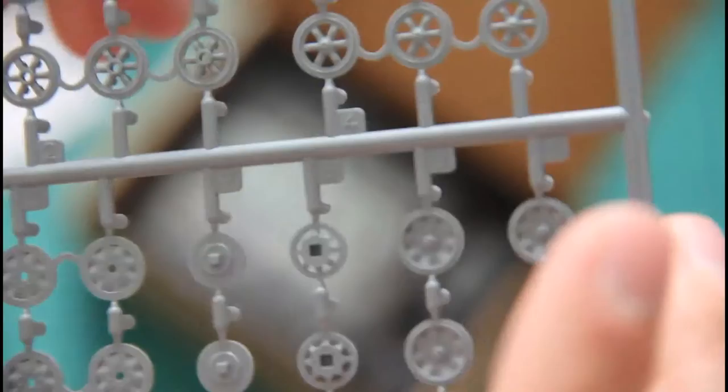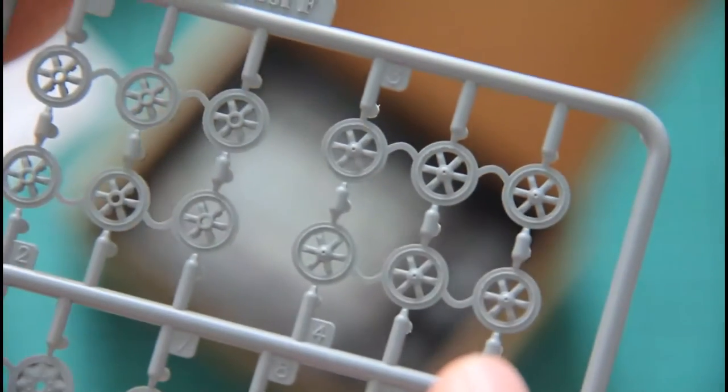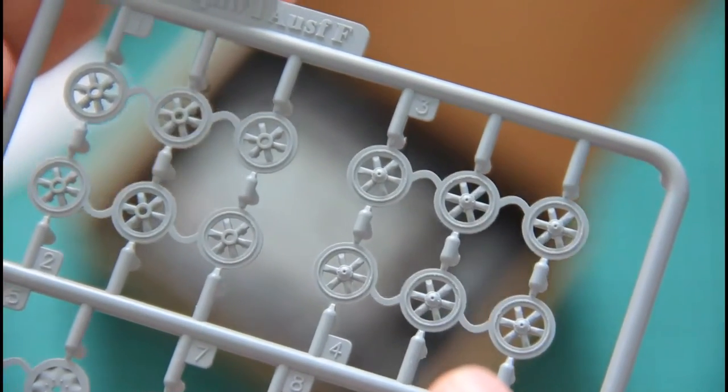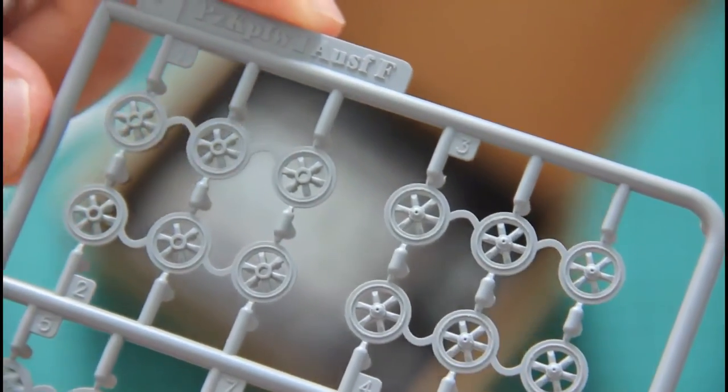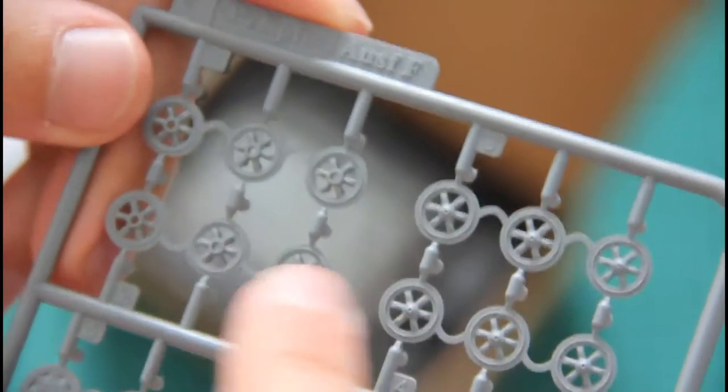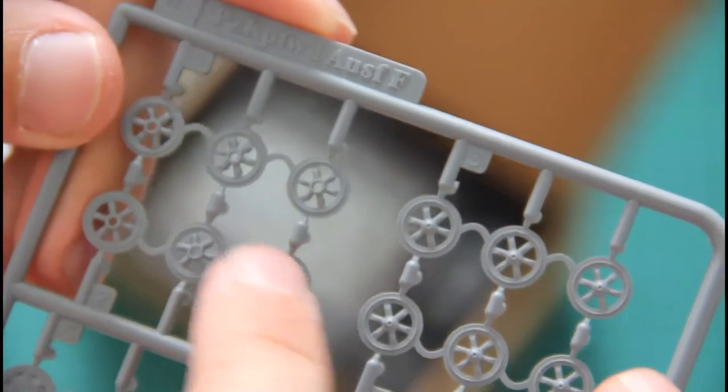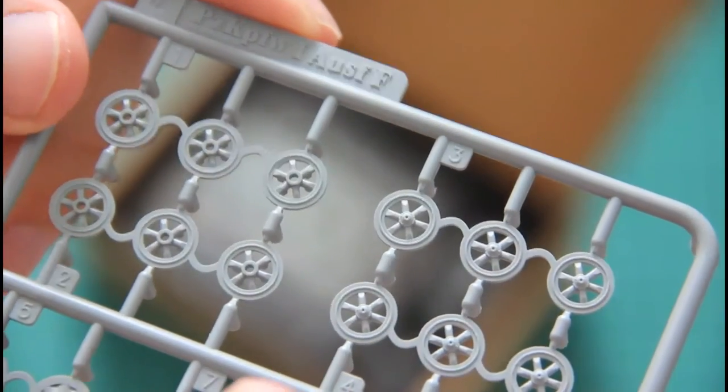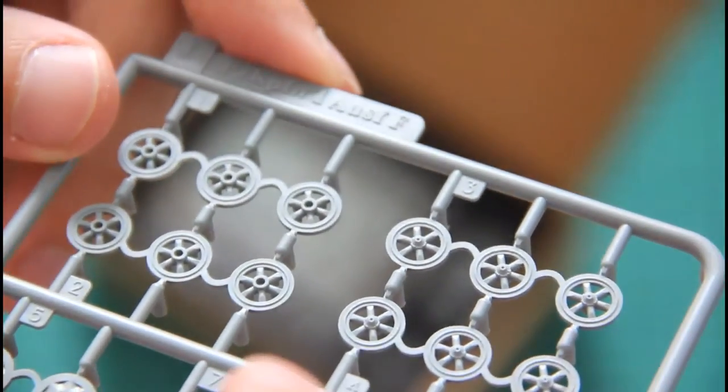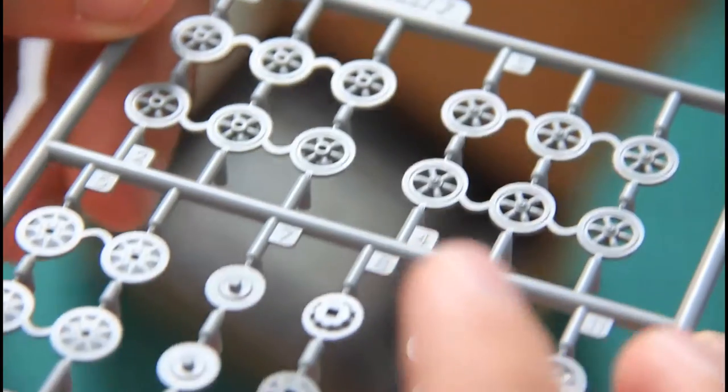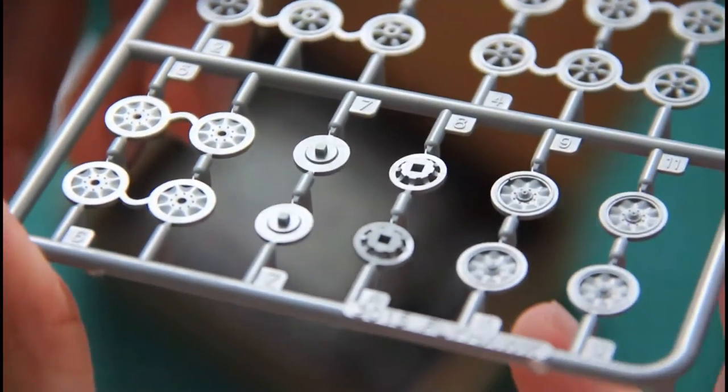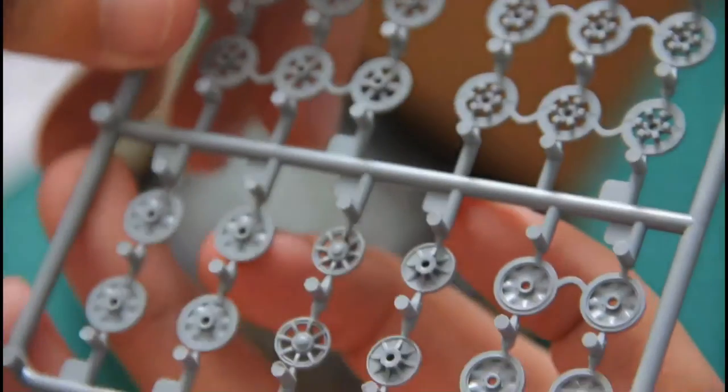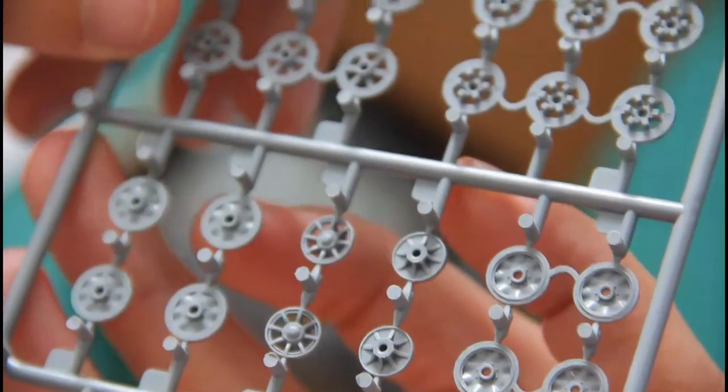Then we have a separate sprue with road wheels. These are molded as one piece of course. We have these unusual connectors, but I hope it would be easy to remove them and to paint these one piece parts. Quite impressive detailing I would say.